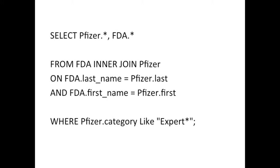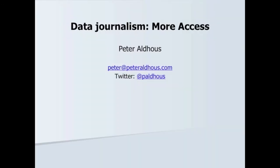And finally, we have our filter again. We only want to look at the expert-led forum payments, where Pfizer dot category is like expert asterisk. And again, a semicolon to finish it all off. Thank you.